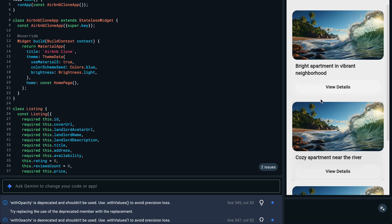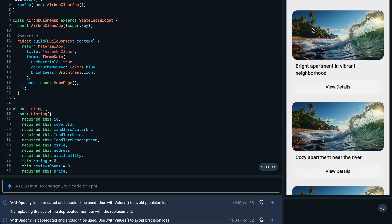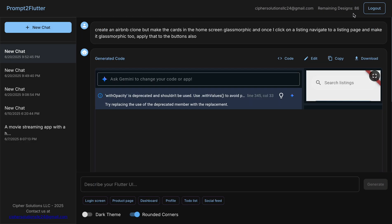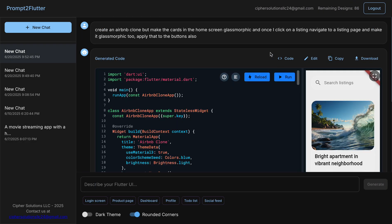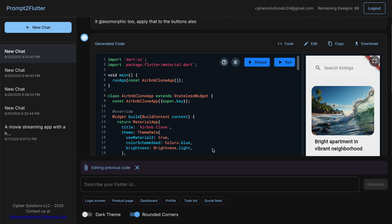So let's go ahead and click on one of these listings. So I think we need to make some changes here. So let's go back and let's try the edit mode.